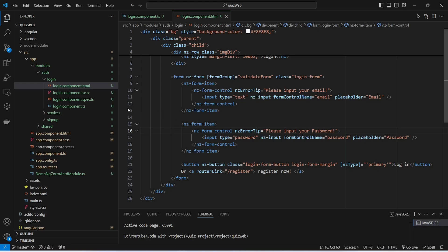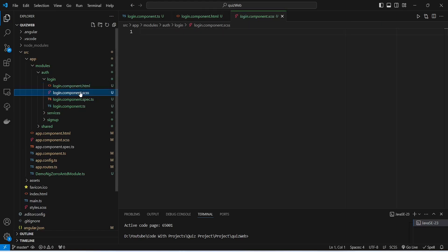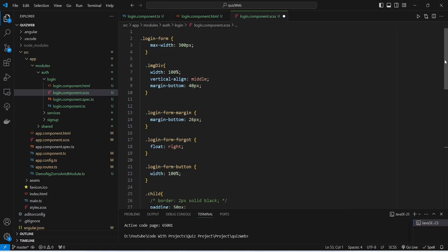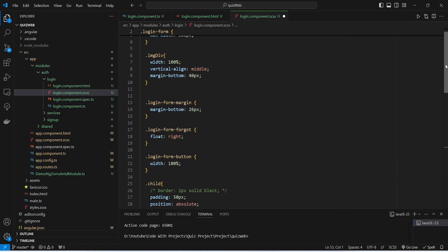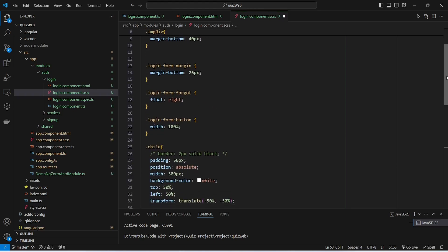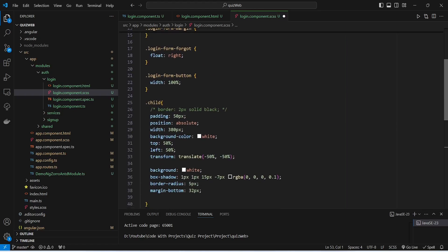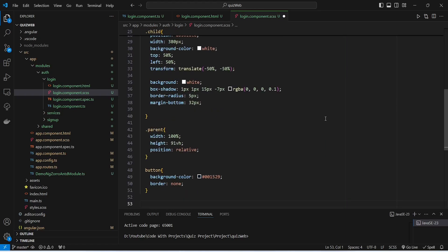Now let's open login.component.scss. In this file I will paste the CSS code — you can pause the video and copy this CSS. Now let's save this file and run our application.